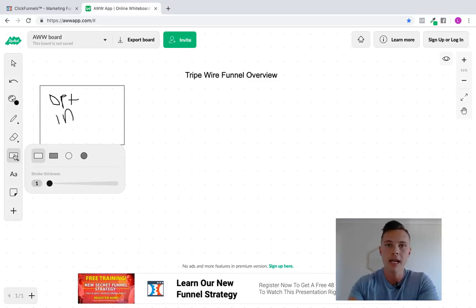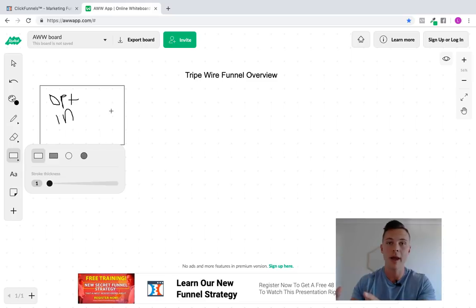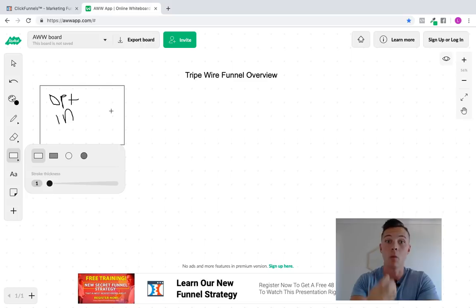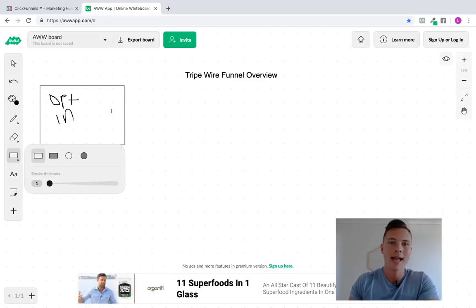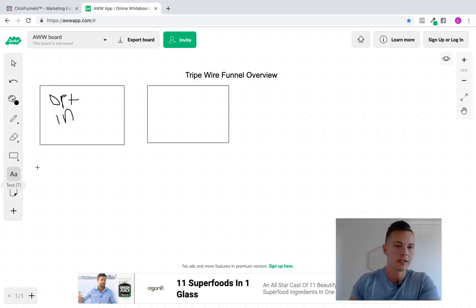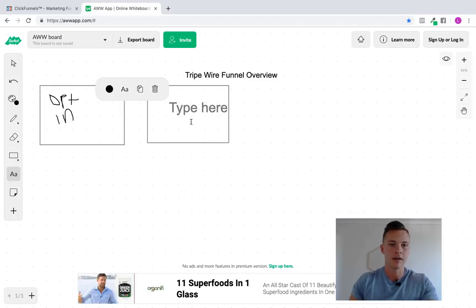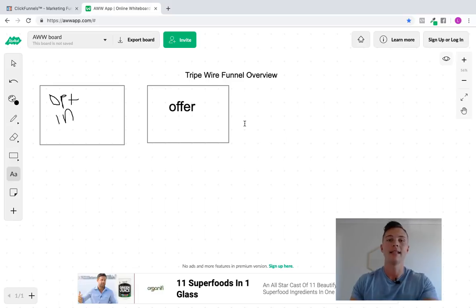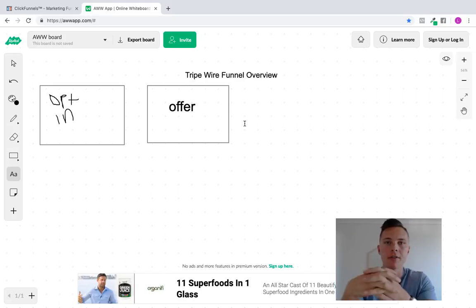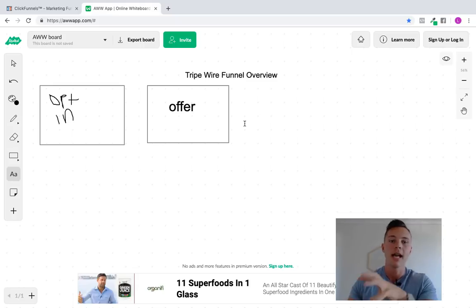Now, the cool thing about a tripwire funnel is what we're trying to do here is instead of just sending them to a thank you page, we want to take this golden opportunity that we have. They've already showed some level of commitment in what they want and what we have to offer. So now we're going to go ahead and show them an offer, show them some sort of offer straight away. One-time offer. This is an offer that is low-cost entry level. Think between the $5 to $20 range. But here's the cool part, and here's the important part as well.